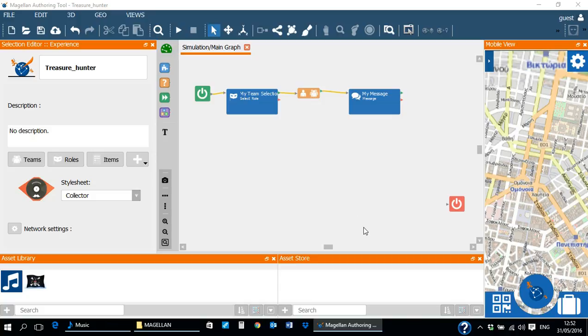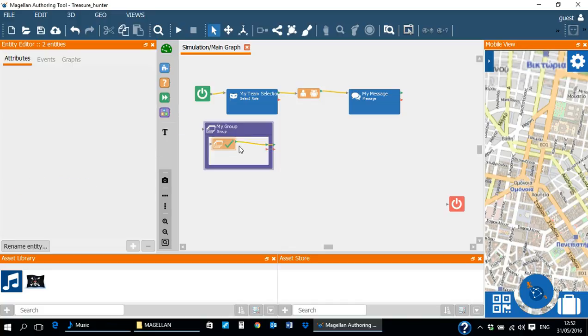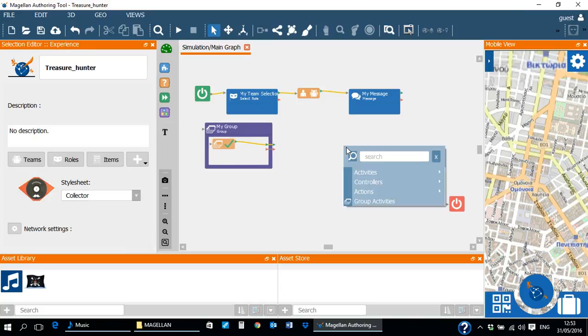Now let's discuss how we can create a group of activities in the Treasure Hunter game. To create a group in the Scenario Editor, the author can drag and drop the purple box from the side menu or right-click on the workspace and select group activities from the menu.